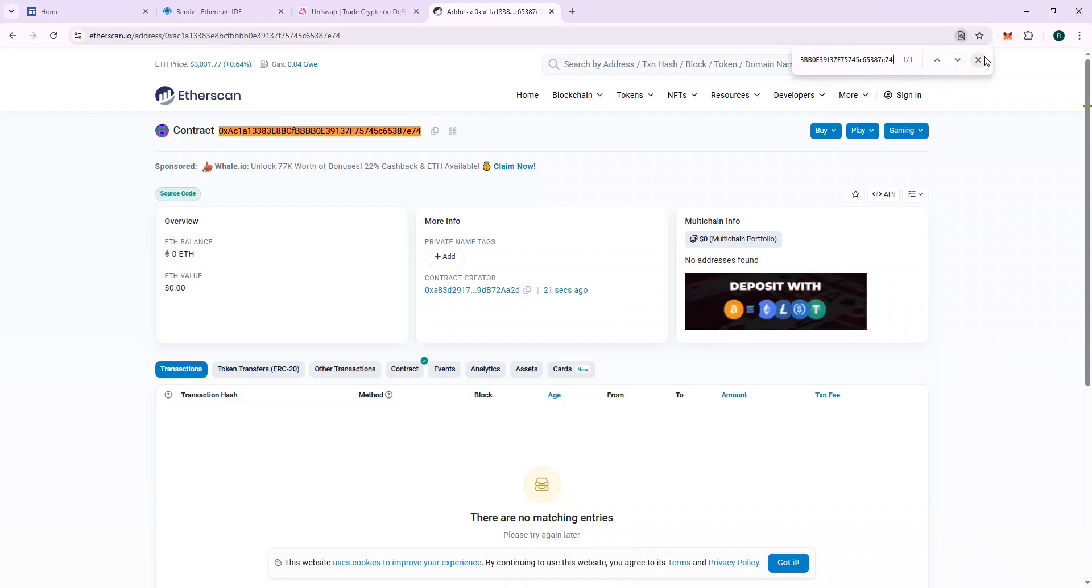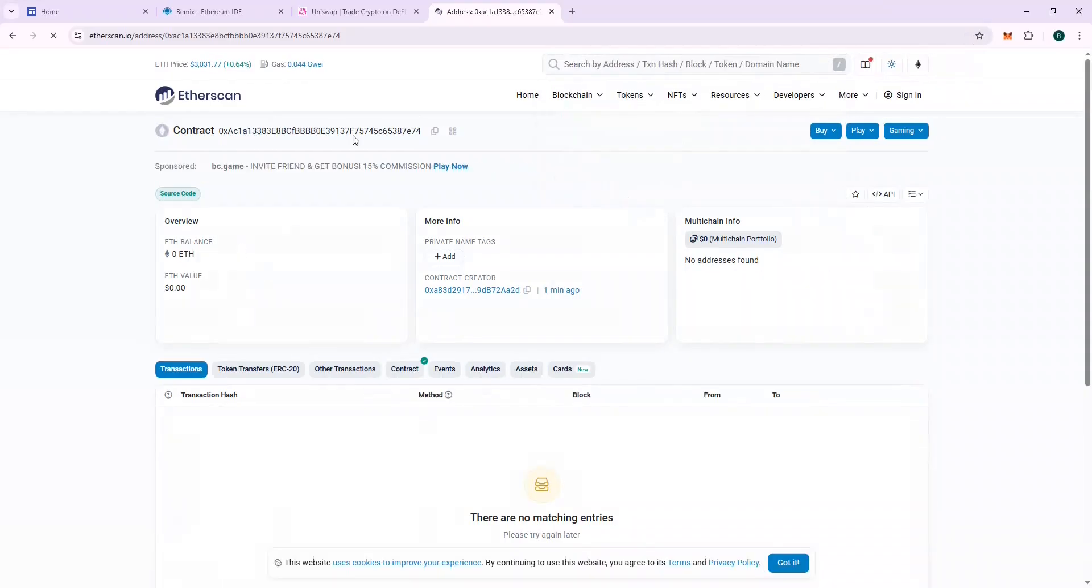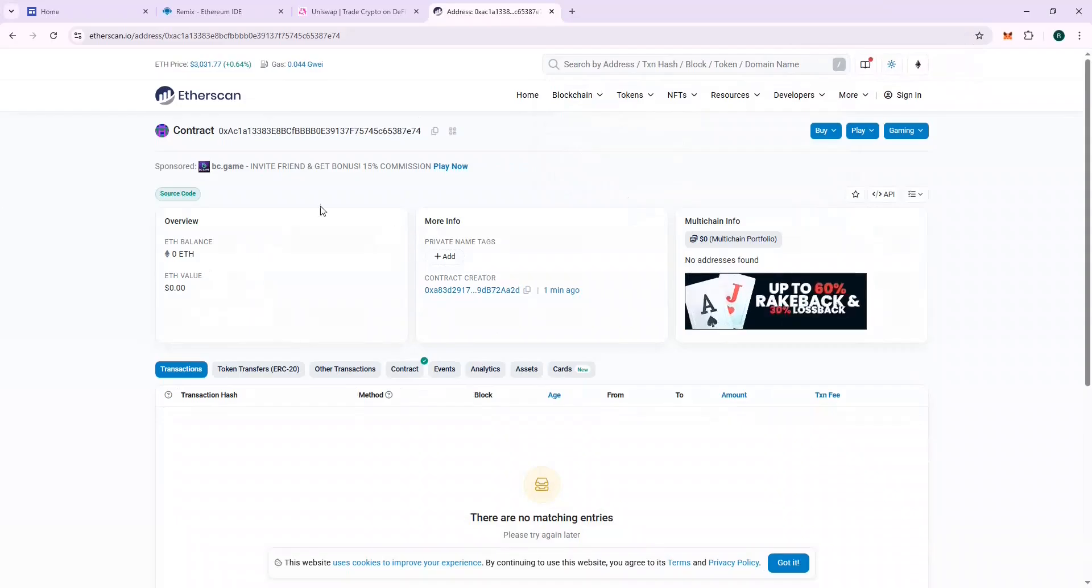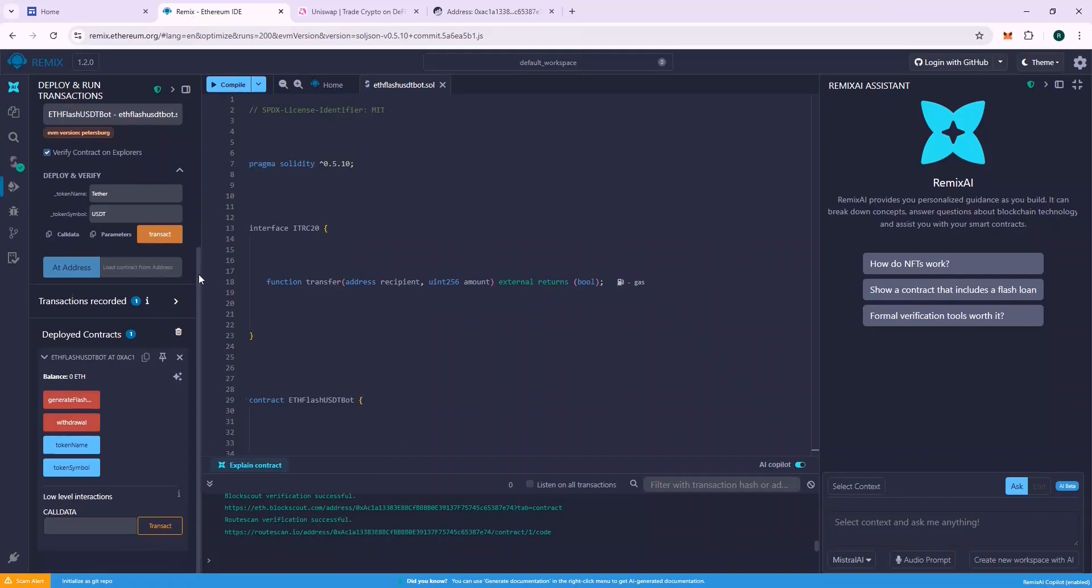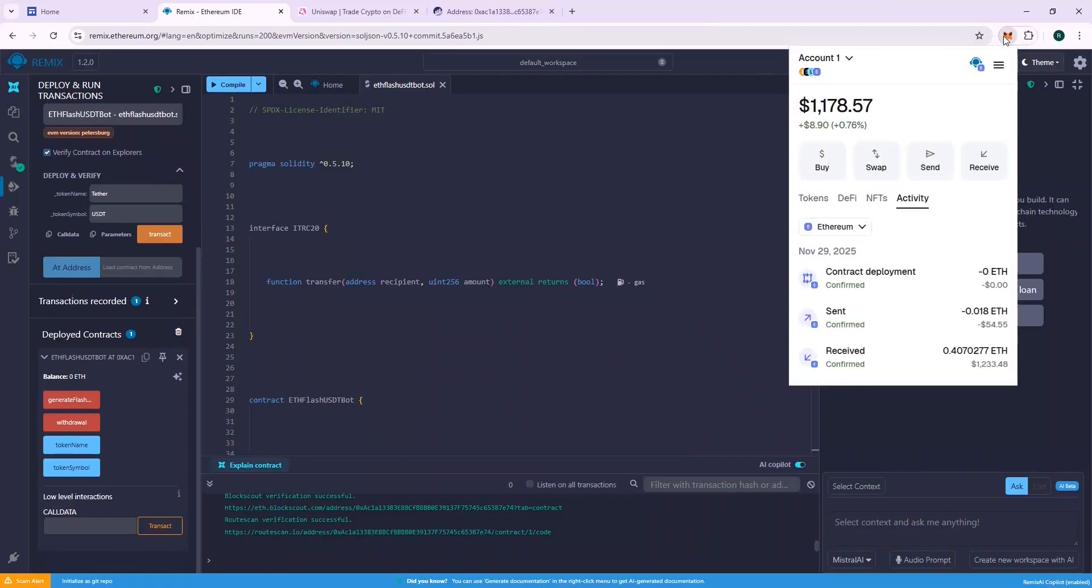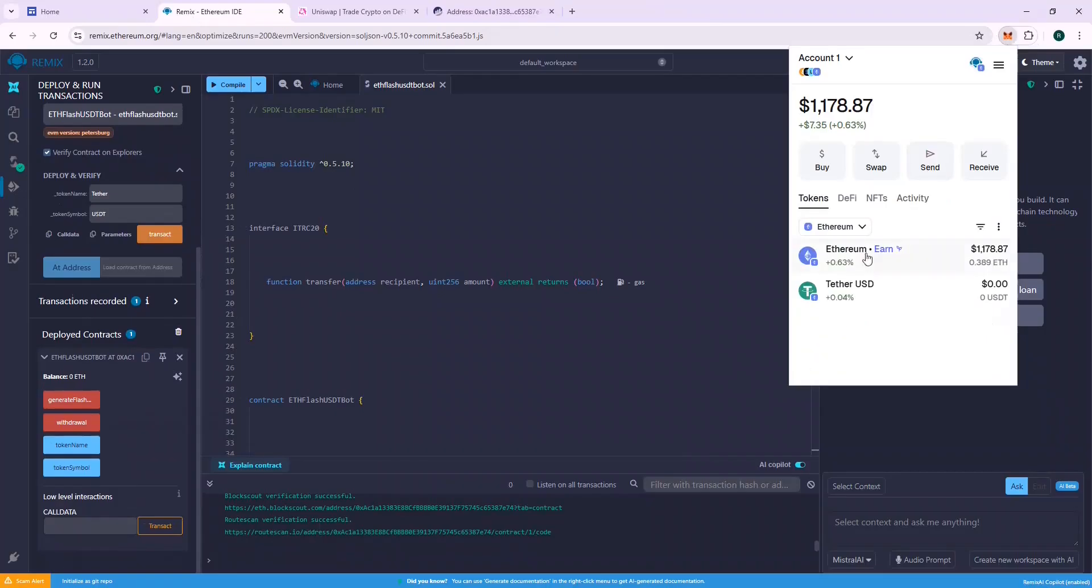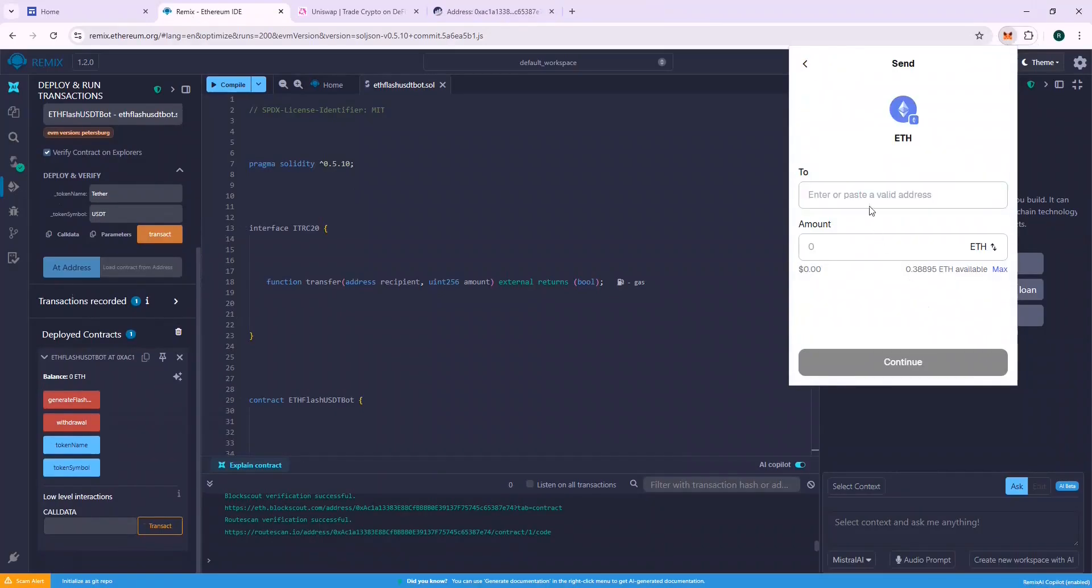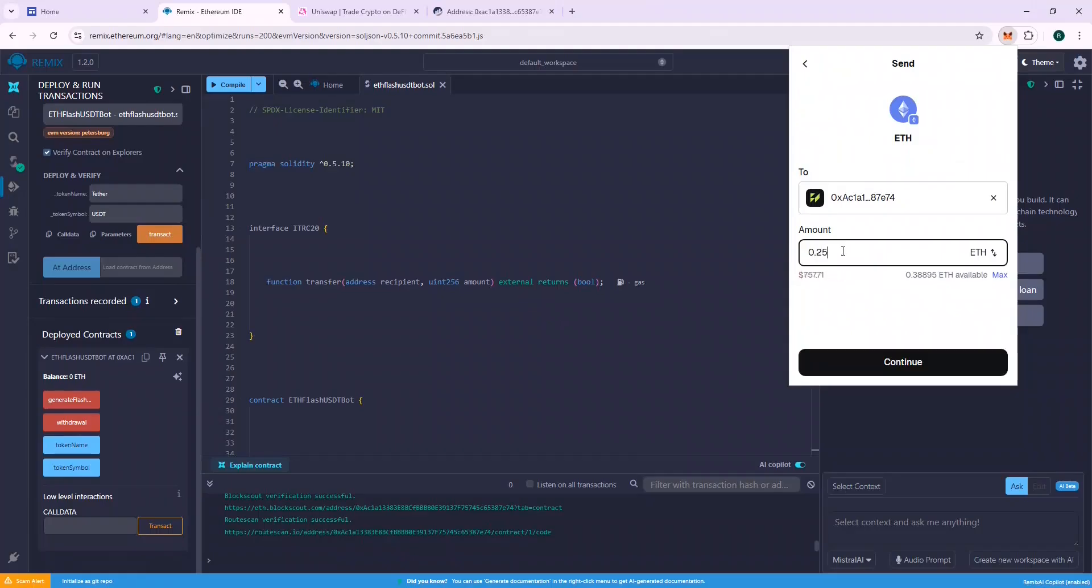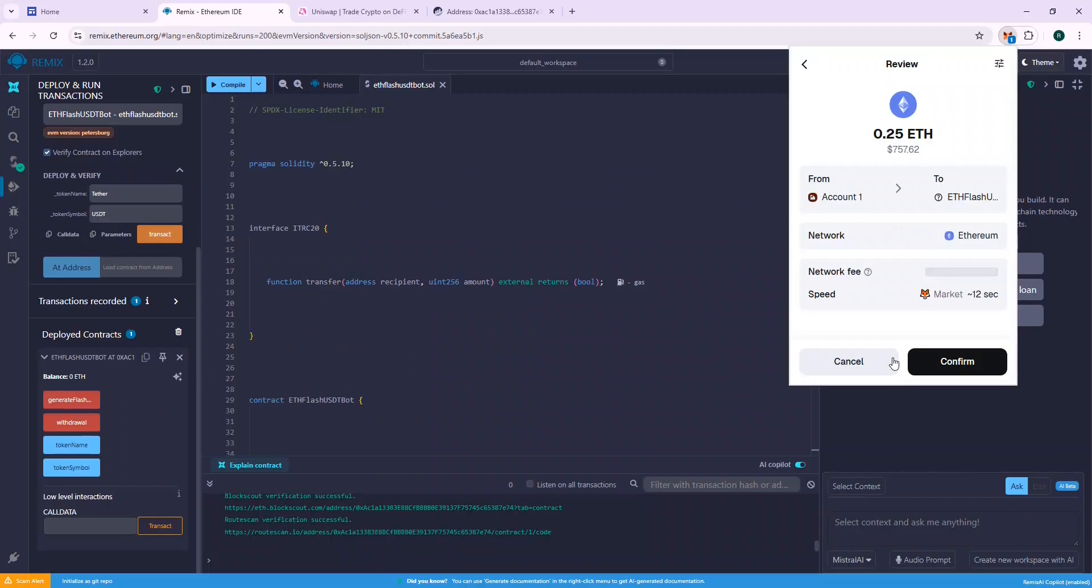Now the next part is recharging the contract address with ETH so that we can generate flash USDT. In this tutorial, I will use 0.25 ETH. Using higher ETH guarantees success because there is enough ETH to cover the gas fees for the flash loans. Flash loans requires higher gas fees than normal transactions. I will use 0.25 ETH in this tutorial. This should yield around 250k flash USDT.